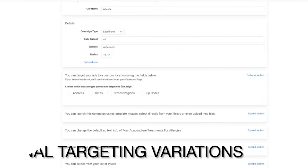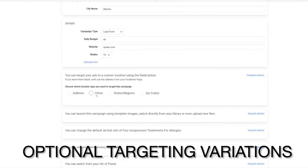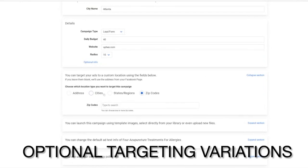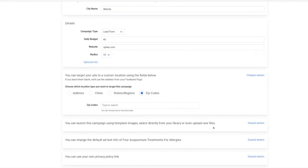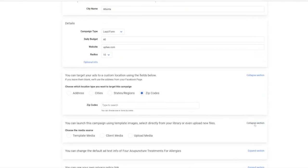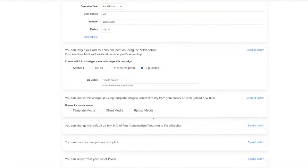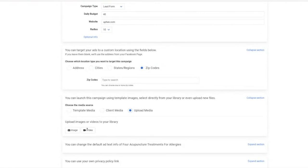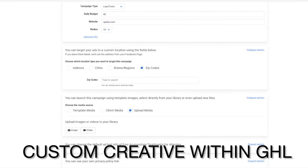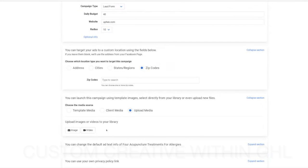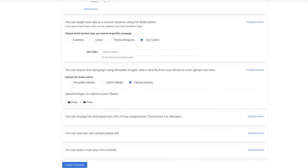Here you can target by cities, states, or zip codes. Another cool feature is your clients can actually upload their own images or videos to this campaign. And if they upload an image or video here, we will not use the template images. We will use their own custom images. You can also add a privacy policy link or select between different pixels.